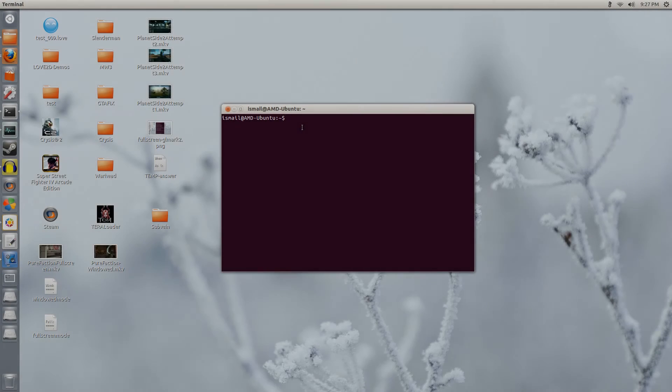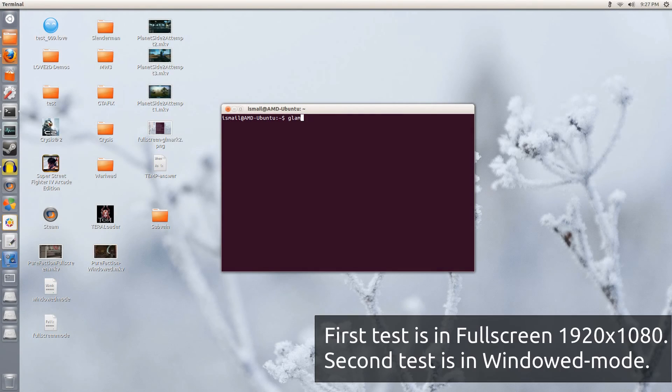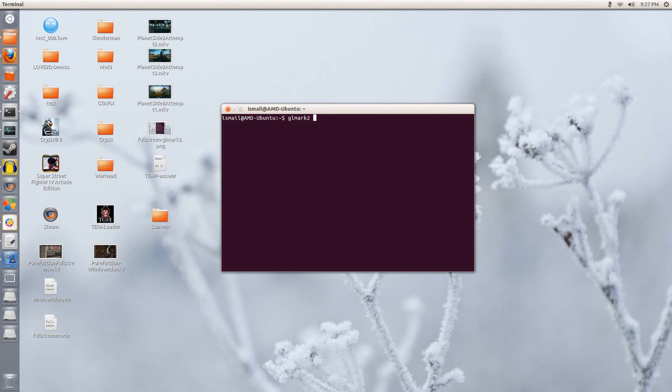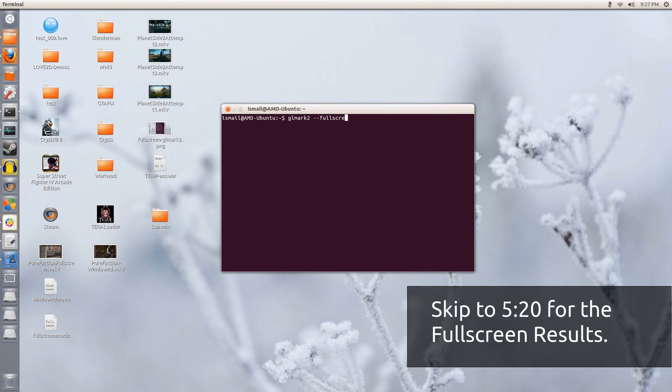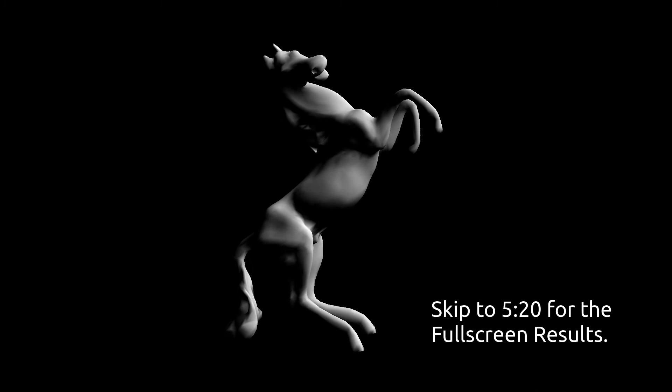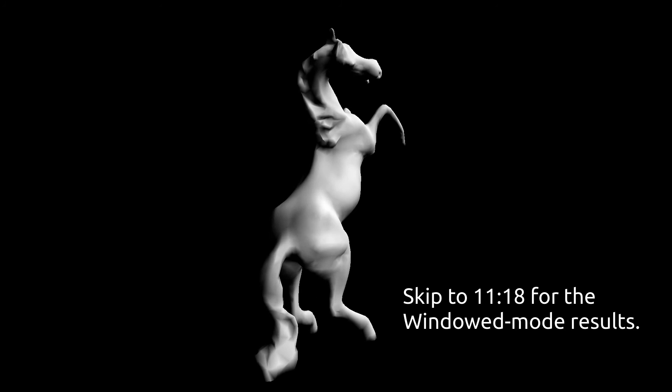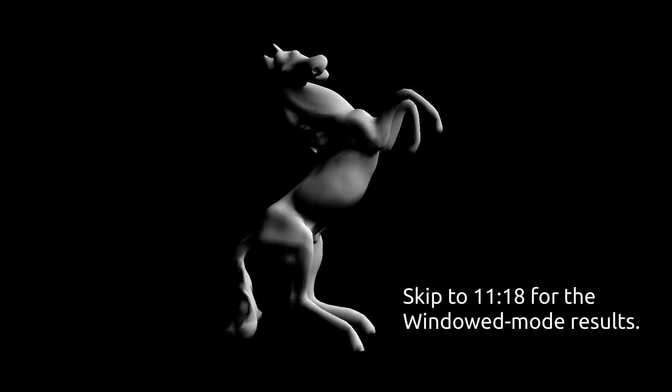Hey guys, PenguinsRecordings here, and today I'm going to be showcasing a small OpenGL benchmark using a tool called GLMark2. The first part of the benchmark will be in full screen — I hit enter and now it's running. This video can get a little bit boring if you're not interested, so I will provide text on the screen so you know where to skip to just to see the results. This is running off my desktop system which has the GTX 680 using the NVIDIA 310 drivers.